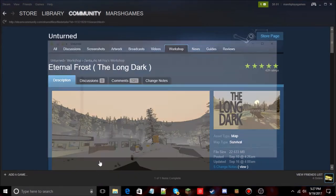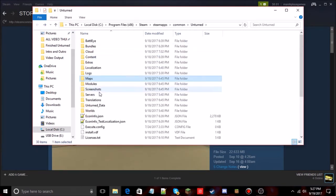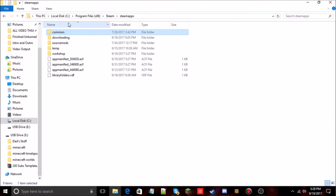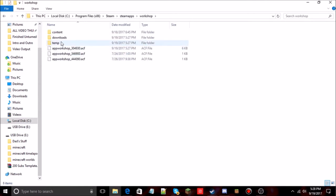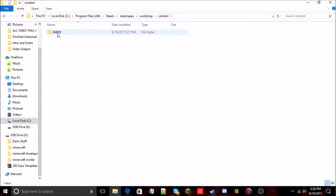Now if you go back to your Unturned server folder, you'd think it appears in the Maps folder — but it doesn't. To find the downloaded map, go two folders back to Steam Apps, then go to Workshop, then Content. The Unturned workshop folder ID is 304930 — that's the folder where your downloaded maps and workshop items are stored.